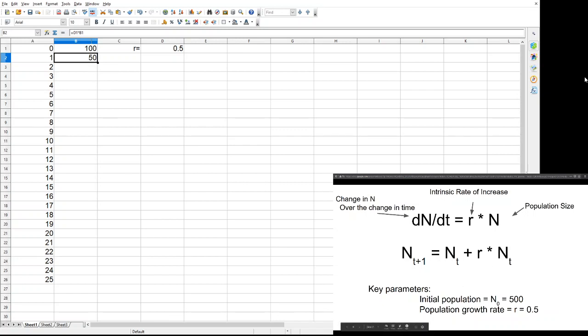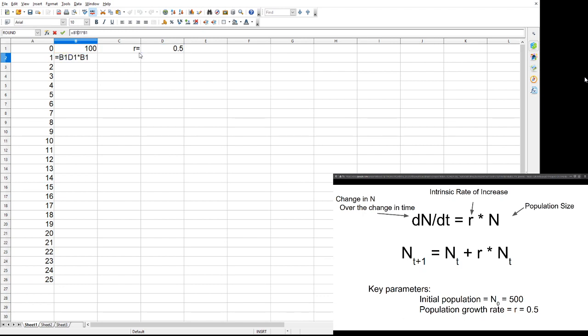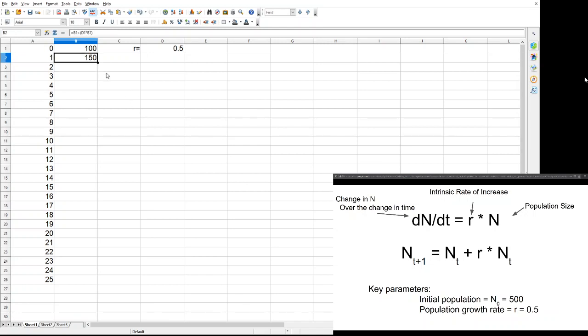This is pretty easy, actually. In this case, we're just going to add D1 plus, and we're going to close off that second part with parentheses. Simple. Okay. There we go. That's our population estimate for the next step.